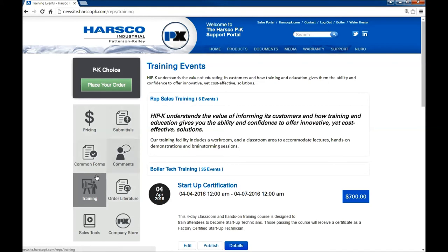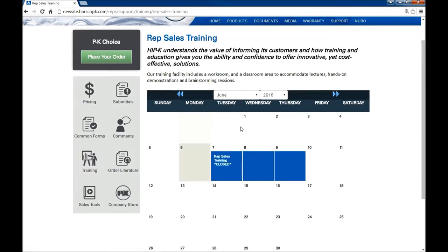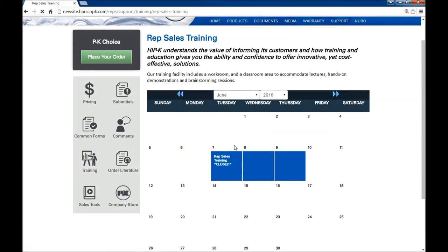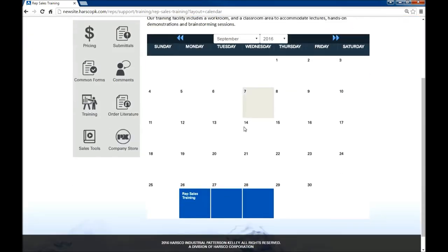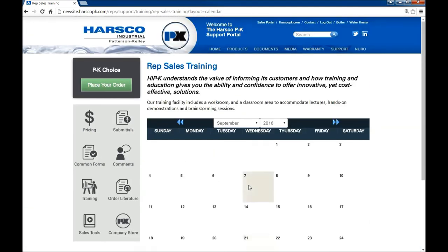We could also access this page using the quick link to the left. However, it's important to note again that this page was different than the documents training page. Let's see. In September we have rep sales training. And you can see it's on the calendar.